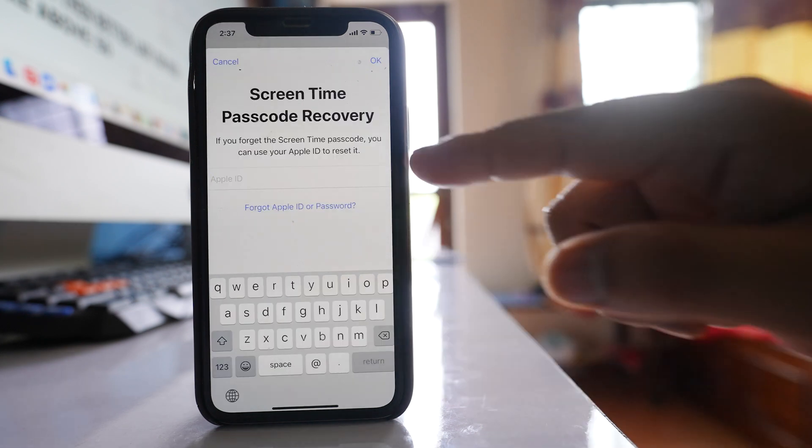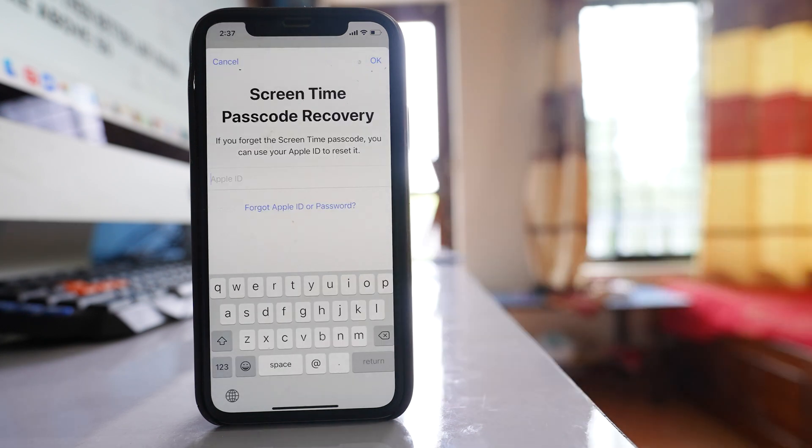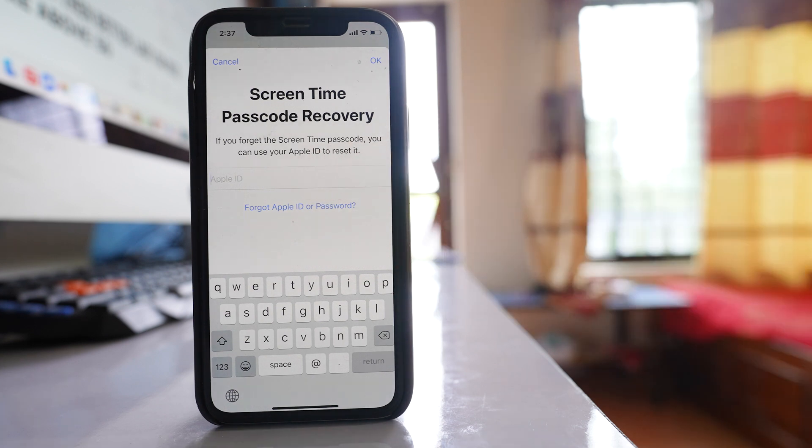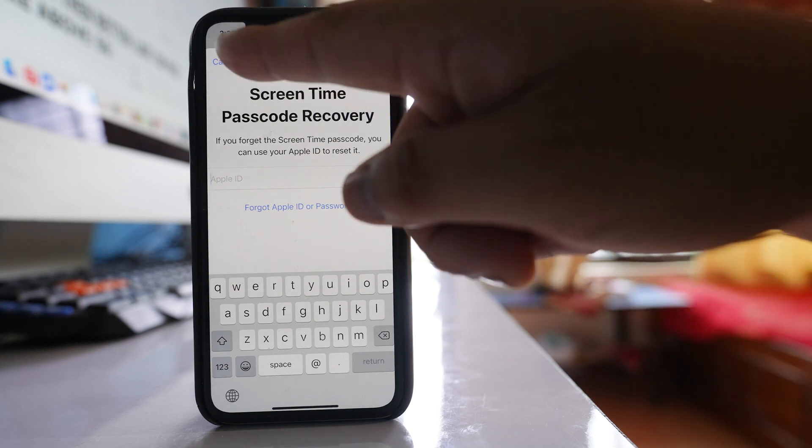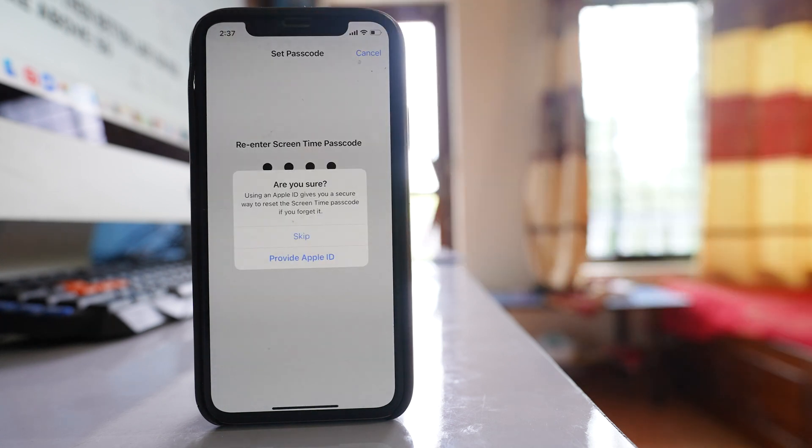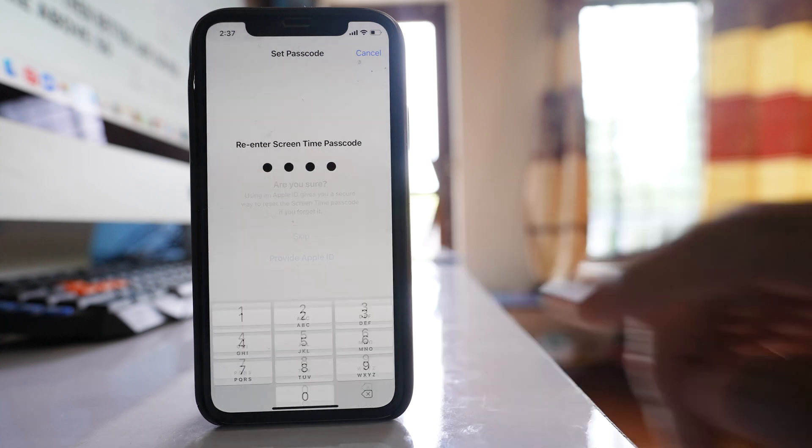If you think that you will forget the passcode, you can enter the Apple ID so that you can use it to reset the passcode. For me, I will not forget, so I will select cancel and then skip.